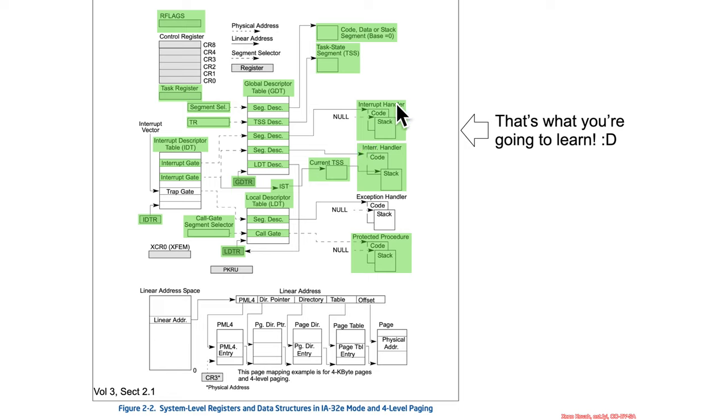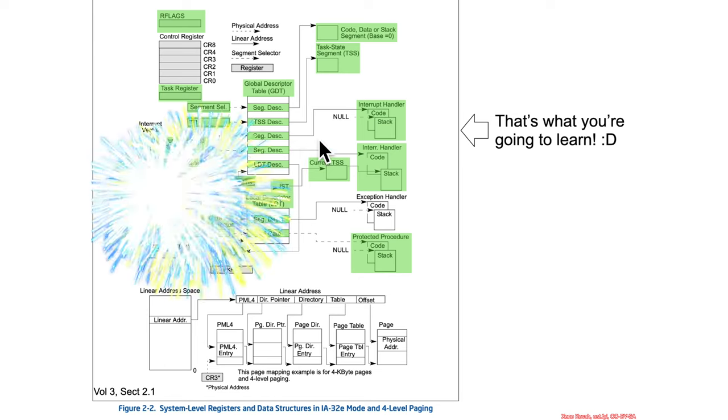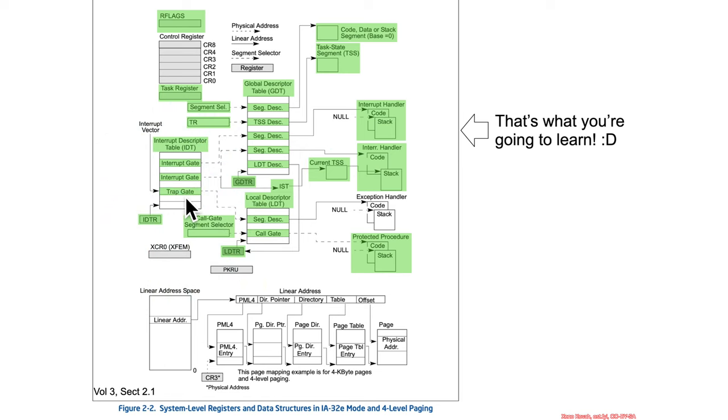But the different interrupts could have different privilege levels. We also saw a trap gate is the exact same thing as an interrupt gate except that it's going to behave differently with the interrupt flag that we'll talk about next.